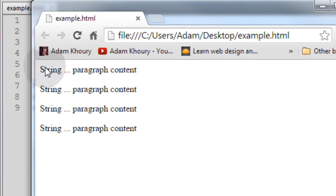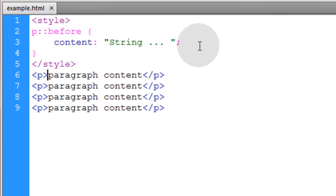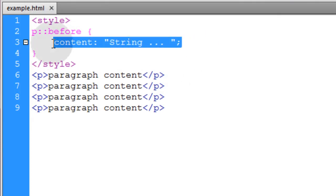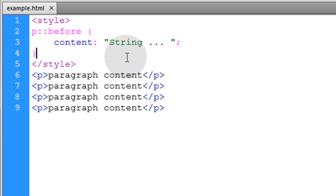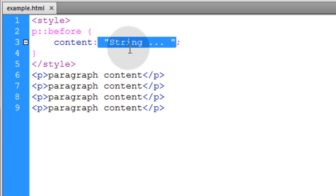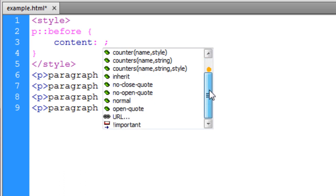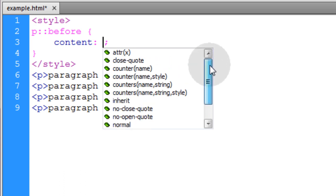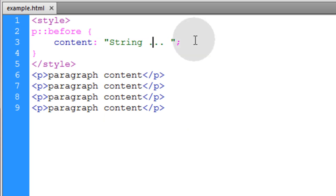So you can see the string that I put in the content property is inserted before the content within the element. Now you can put a whole lot more than just string content there. Let me see if my code editor will bring up options here. Yeah these are all the things, all the options you have for your content property. So the string is just one of many options that you can use for your content setting.